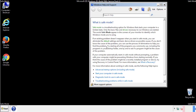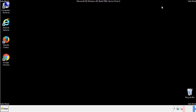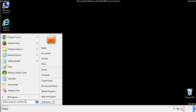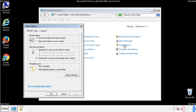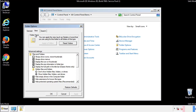Before we get started, we want to make sure that all the files and folders are visible. From the control panel, click folder options, then view, and click the check box to make sure that we don't miss anything.